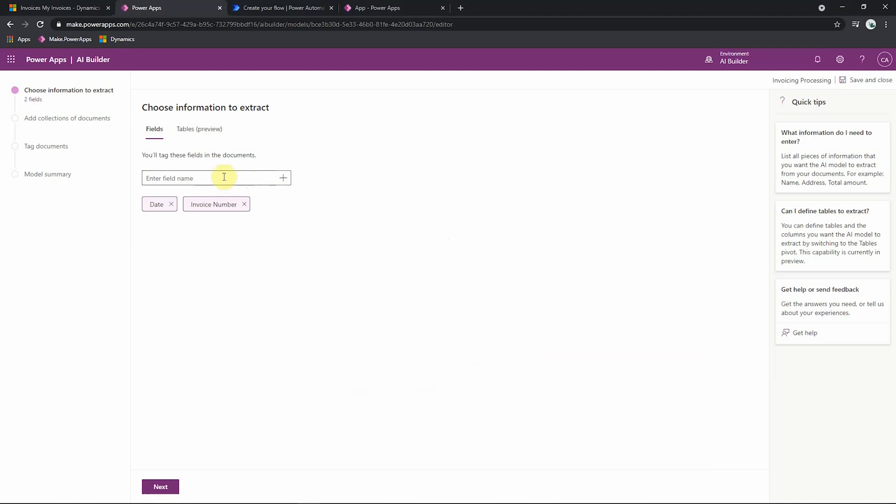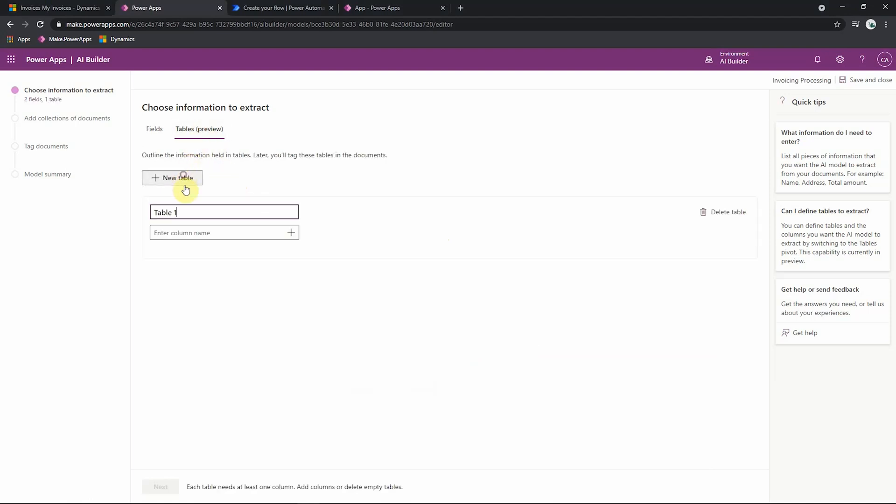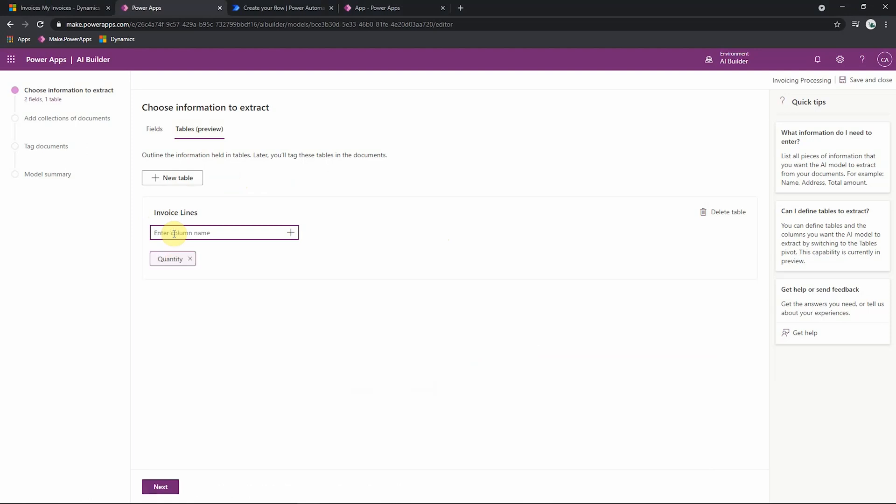And then to add the table, we just go to tables, new table, give it a name such as invoice lines. And then we just enter all the column names we want to capture. So for example, we want to capture quantity, description, and price per unit. But again, you can add as many columns as you wish.